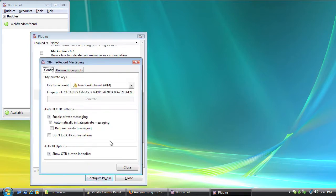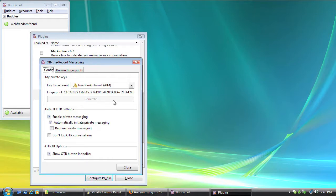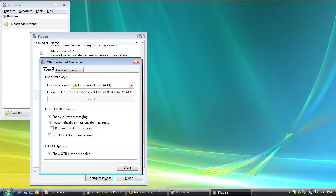Now right here you can see I already have a digital fingerprint. I've generated one earlier. But what you want to do if this is the first time you've started the program is to click the Generate button. And that will give you a digital fingerprint, which is a series of letters and numbers that you can use to identify yourself to anybody that you're talking to so that they know it's you. Now they'll have one as well that they can give to you so you know it's them.